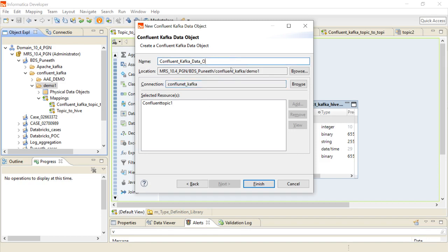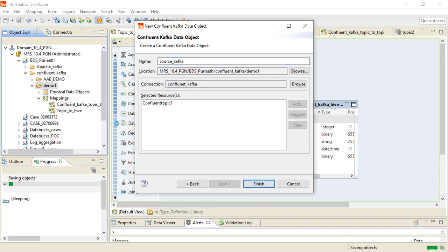Through that I have imported the data object. I am just specifying it and finishing it.